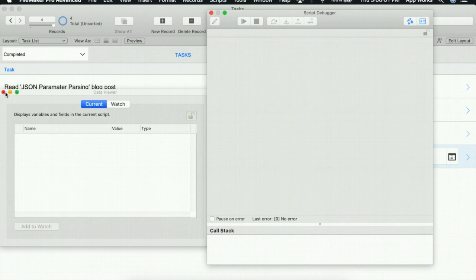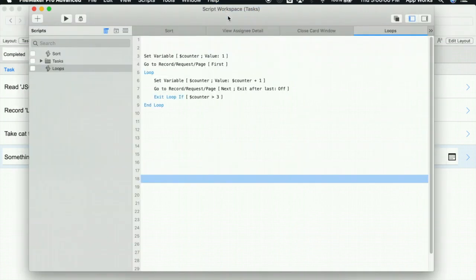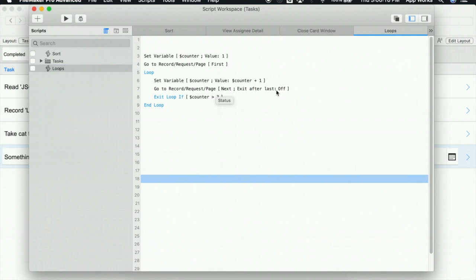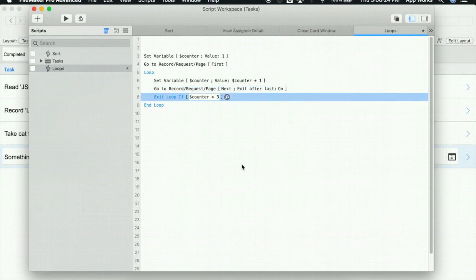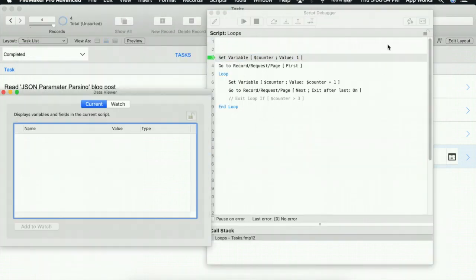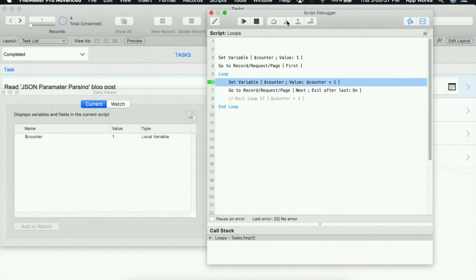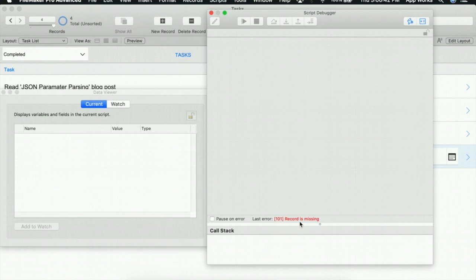Another way to exit a loop is actually using the go to record script step. As you can see, when you've chosen next, there is now an exit after last option that will also appear. If I turn this on and I disable this exit loop script step, I'll save this script, and I want to show you once again that the loop will actually exit after the last record. So we'll loop through, and as you can see, it got to the last record in the found set and it exited the loop automatically.